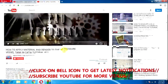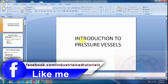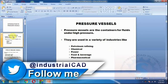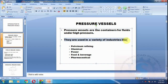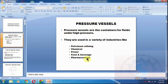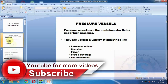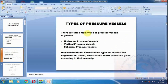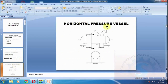In this video I am going to explain the introduction to pressure vessels. Pressure vessels are containers for fluids under high pressure. They are used in so many types of industries such as petroleum refining, chemical, power, food, and pharma. There are three main types of pressure vessels: horizontal, vertical, and spherical. There are also special types of vessels like refrigeration towers and reactors.